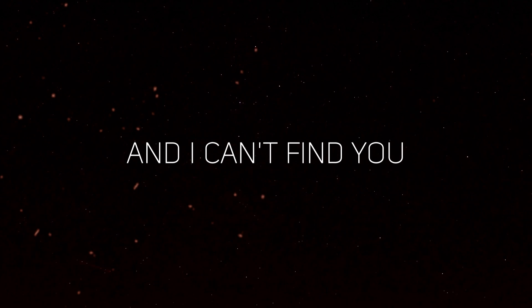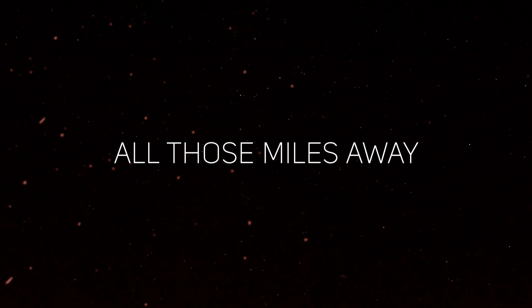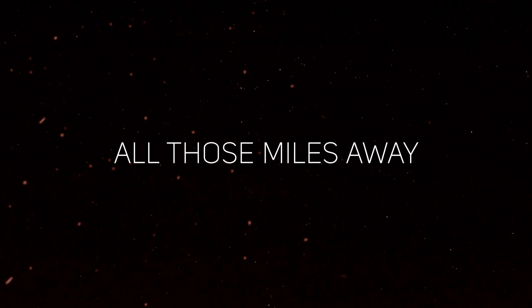And I can't find you, all those miles away.